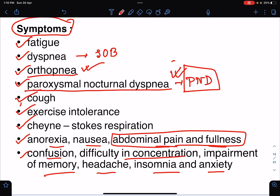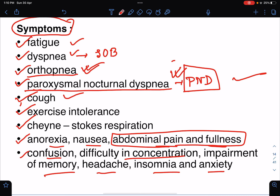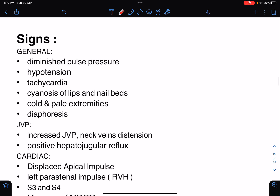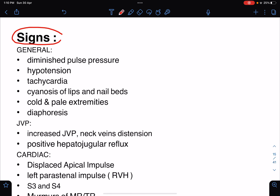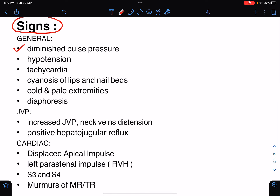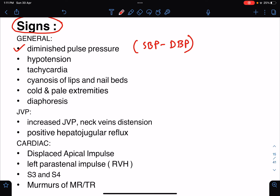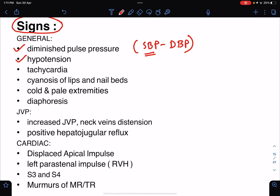Coming to the signs of heart failure: there will be diminished pulse pressure, which is the difference between systolic and diastolic blood pressure — because systolic blood pressure falls, the difference reduces. Other general signs include hypotension, tachycardia, cyanosis of the lips and nail beds, cold and pale extremities due to cardiogenic shock, and sweating or diaphoresis.